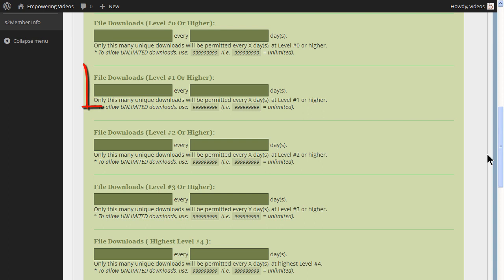We have one level active and for our site we will not need to have a limit on the downloads. So, we can enter a series of nines in the first field and one in the second field. This allows a large number of downloads per day which effectively allows unlimited access.